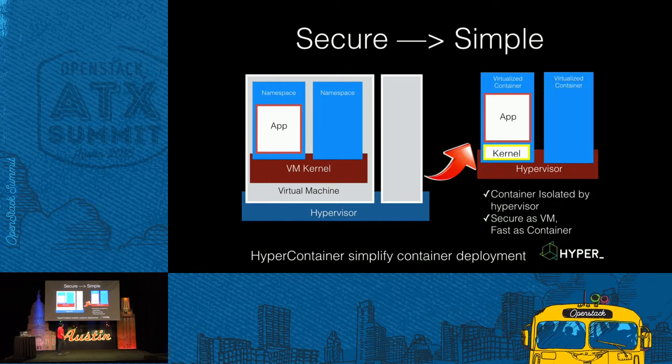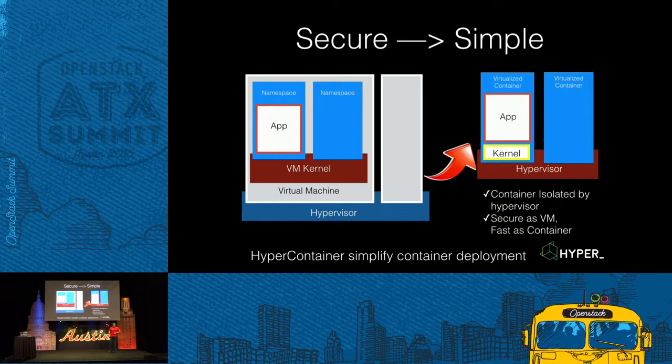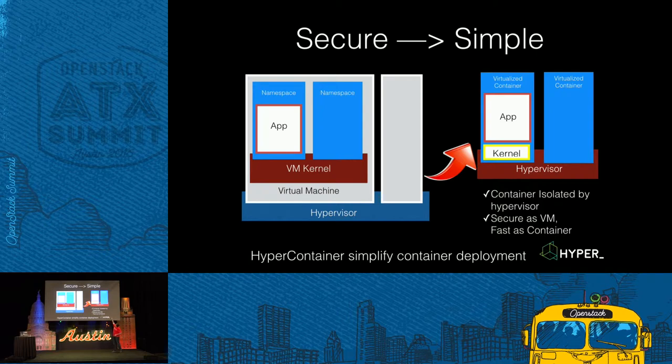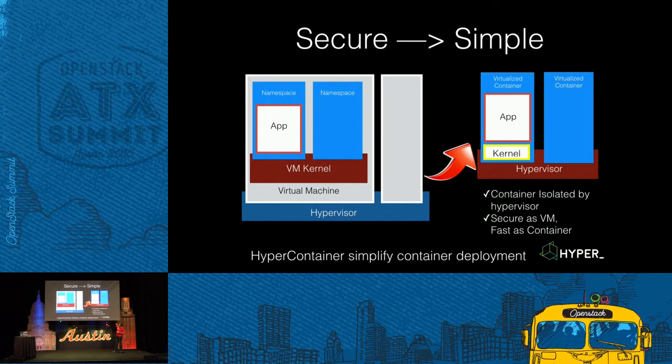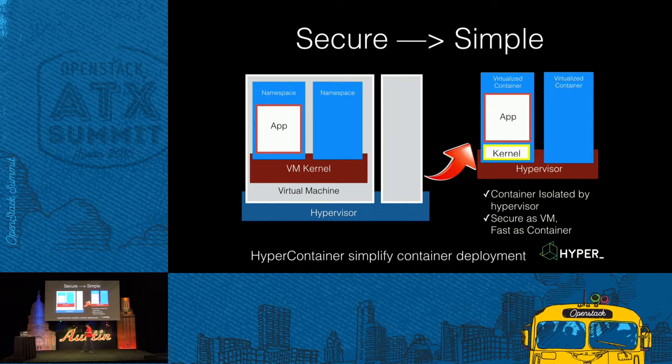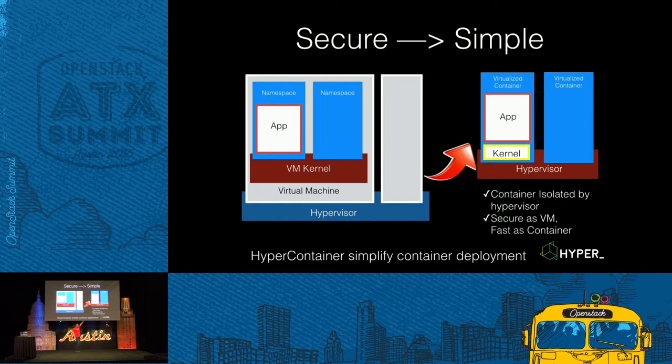And in HyperContainer, we use hypervisor to isolate the different containers. And all the containers run in different hypervisor zones. And there is a thin kernel under it. And it provides the standard Linux APIs to run the apps inside VMs. And then, because it's very thin and it's lightweight than the traditional VMs, we can make it secure as VM and fast as containers.